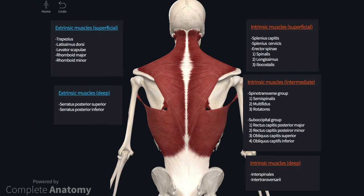The muscles of the back are described as being arranged in a series of layers, and it is often good to think about the musculature in this way as it helps break the muscles up, which helps with learning them. It is generally agreed that the muscles are divided into an extrinsic group and an intrinsic group. The extrinsic group are muscles that have an influence on the upper limb and therefore run from the upper limb and the axial skeleton.